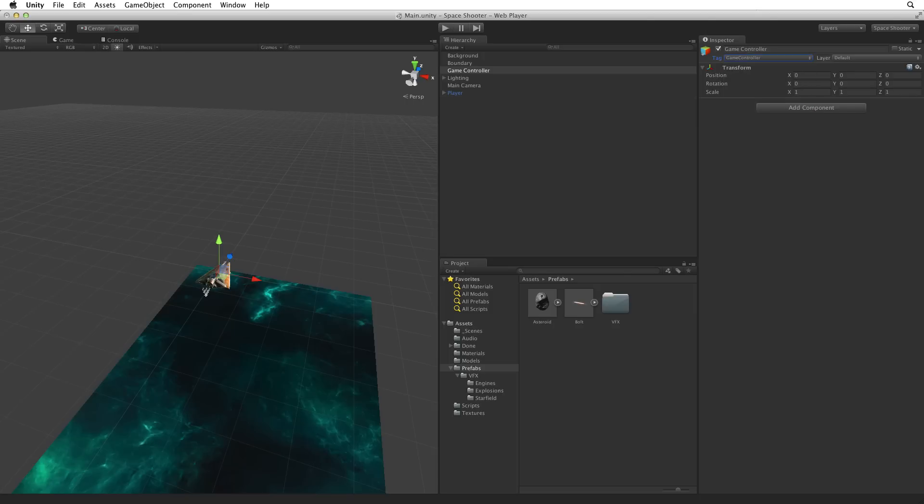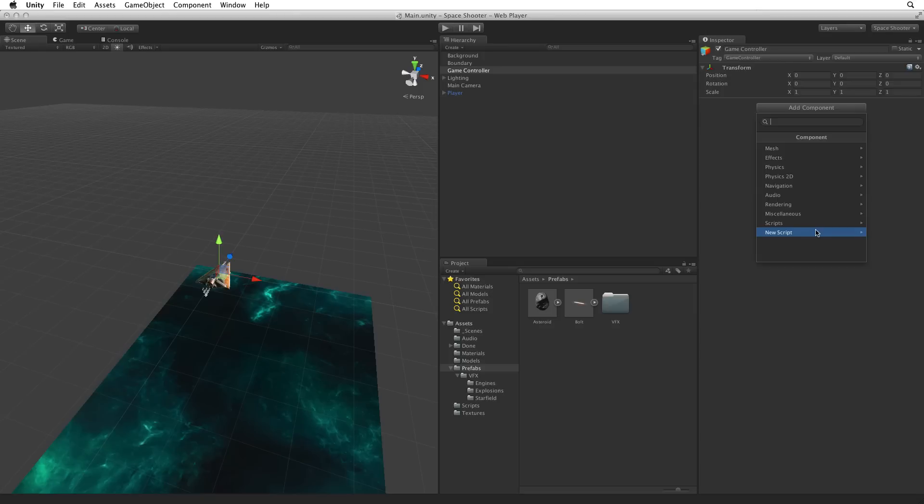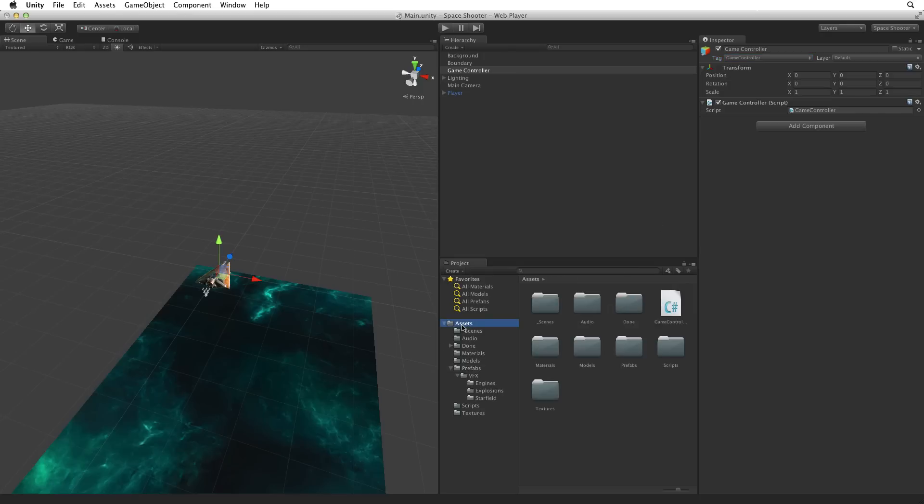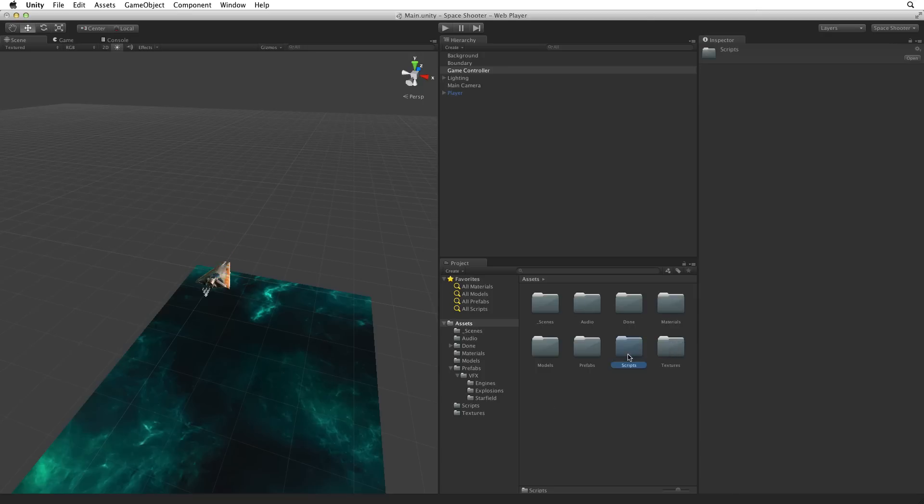With our game object set up, let's write our logic. With the game controller selected, use the add component button to create a new script named game controller. Accept the changes to add this new script to game controller. Select assets and file the game controller script in the scripts folder. Open the scripts folder and open the game controller script for editing.